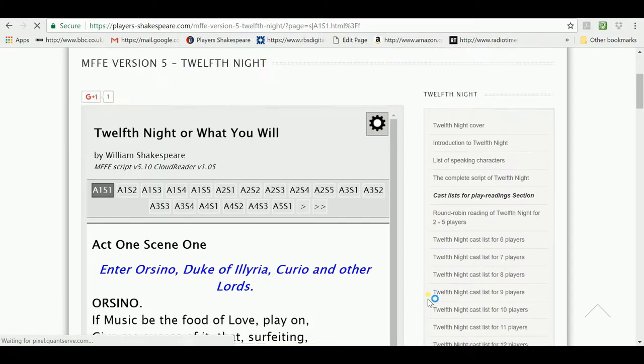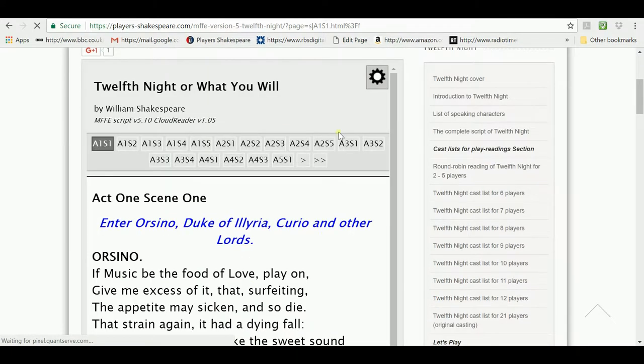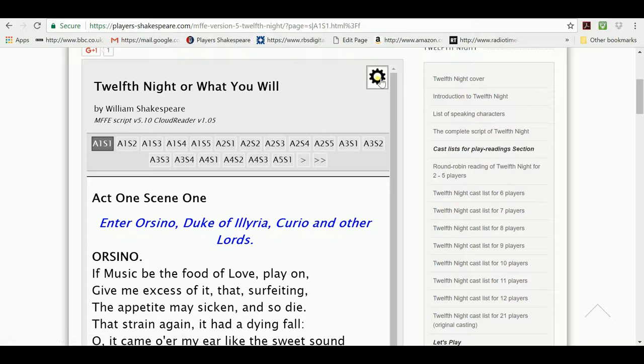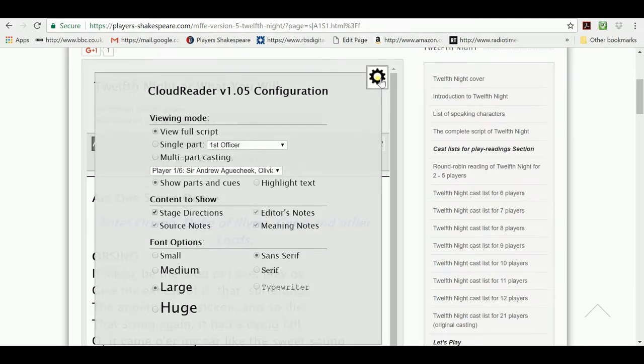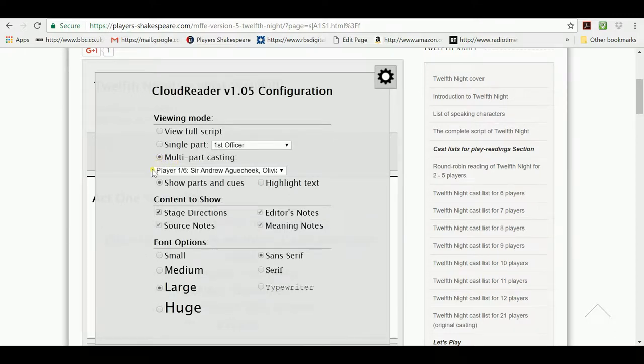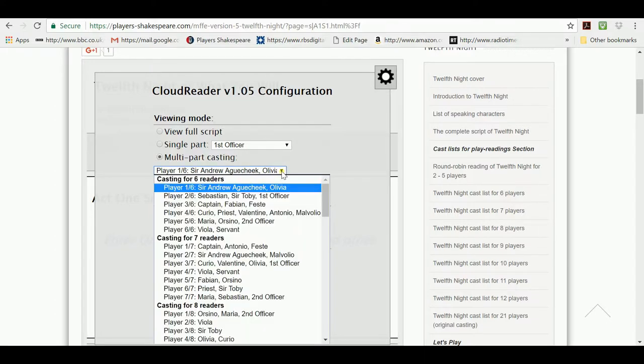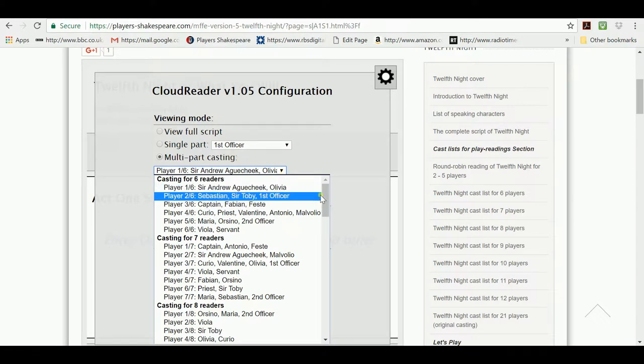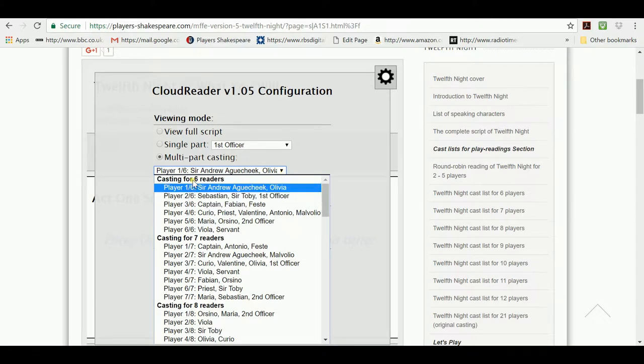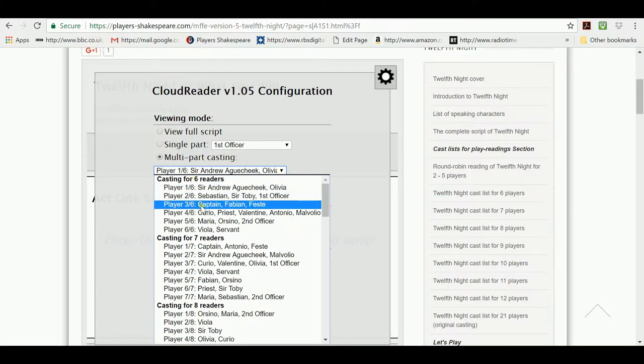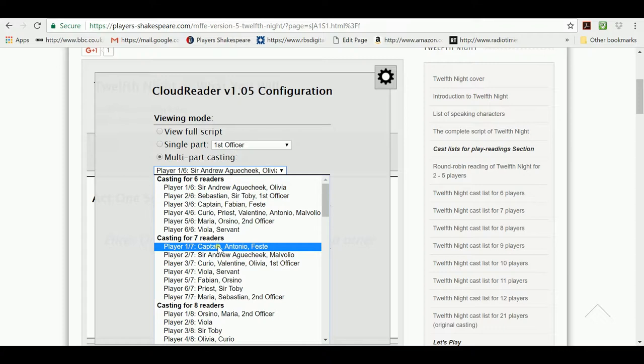You'll have seen from a previous video that we have a configuration window here which can let us change how we see the script. If I open that by clicking on the gear wheel you'll see there's something called multi-part casting. And in here we can see the cast lists for play-reading. If I open that by clicking on the little arrow you'll see that first of all there's a casting for six readers.